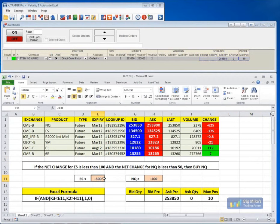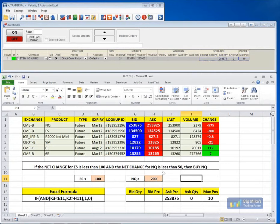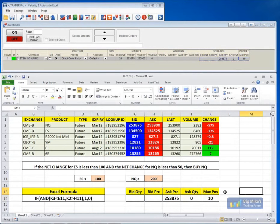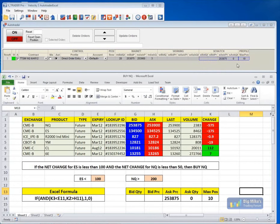We can actually go through and change these parameters manually. So if I want it to be ES is less than 100 and the NQ is greater than 200, I could do that, and there's my strategy. Notice this box right here — it's going to calculate the bid quantity, the bid price, the ask price, the ask quantity, and the maximum position. If you look just above the Excel sheet, you'll notice that same data from Excel is actually going into the auto trader. So once this ask quantity is changed from zero to one, it's going to go ahead and execute all the way until it reaches its max position of 10.